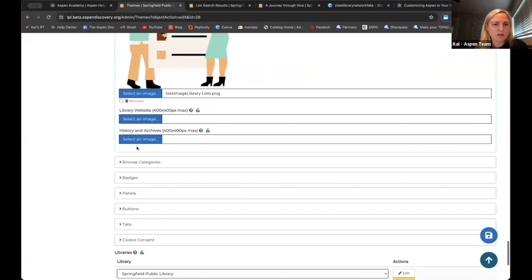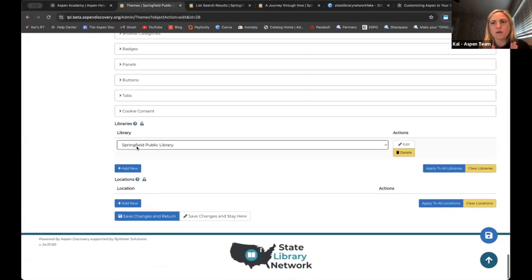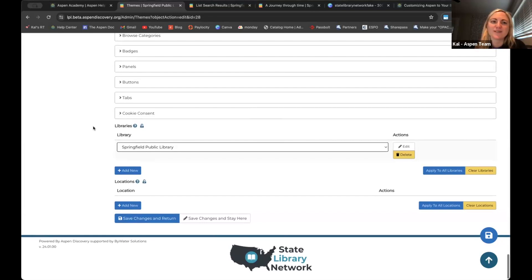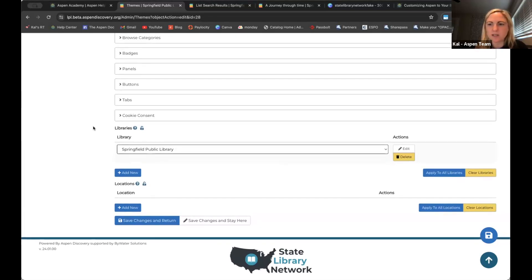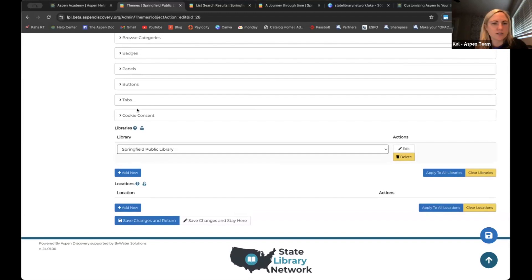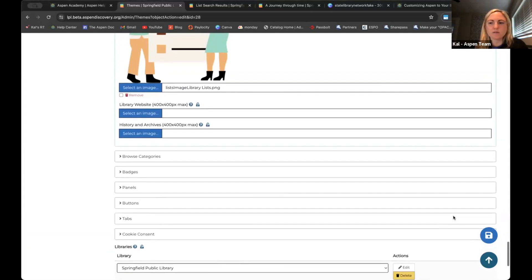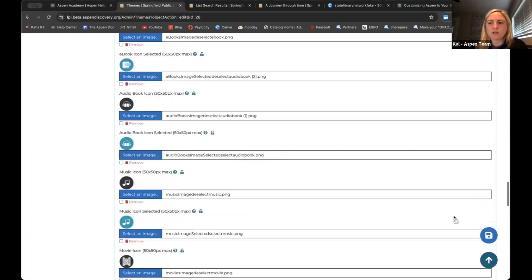In the interest of time, those are really all the main new big ways within your theme that you can update and customize your icons and logos, especially using those free resources that Morgan showed us at the beginning. I'm probably going to pivot over to menu links unless there is an urgent question.